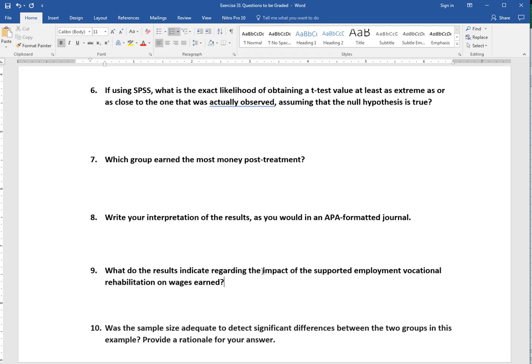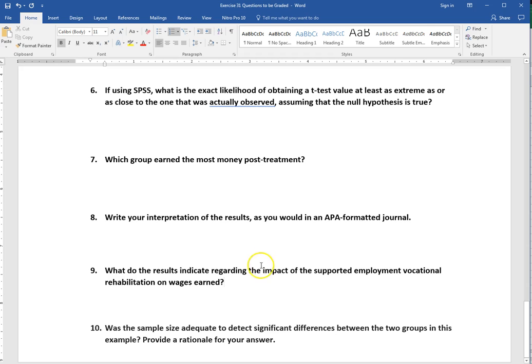Number ten, was the sample size adequate to detect significant differences between the two groups? We've talked about how sample size really influences significance. When we have a larger sample, we're more able to find significant results. So apply that to the sample sizes that we had here. Do you think those were adequate to find a difference? And then give a little explanation for why. Whatever your interpretation of this was, is the sample size adequate to answer this question? Do we need more studies or what?